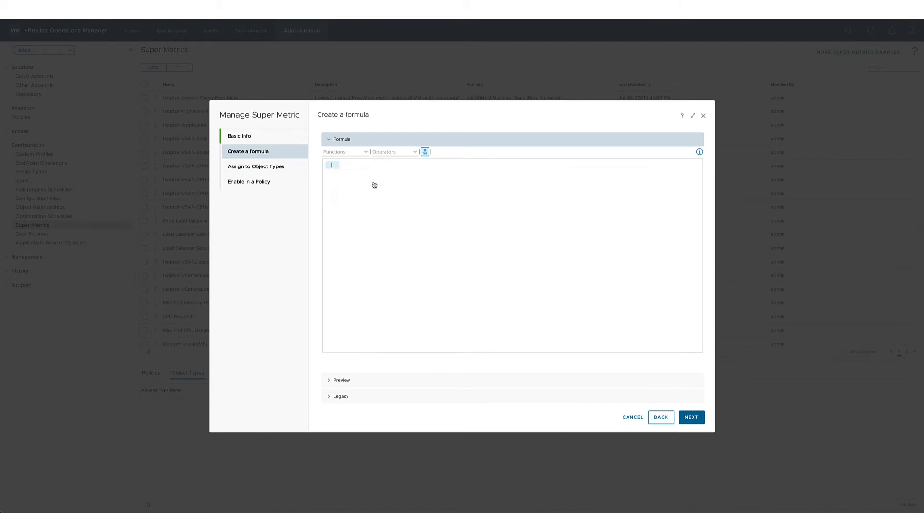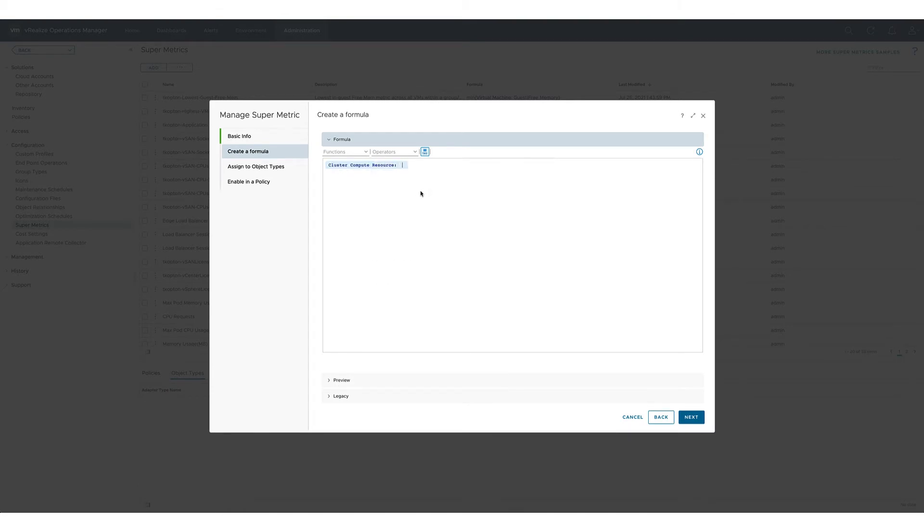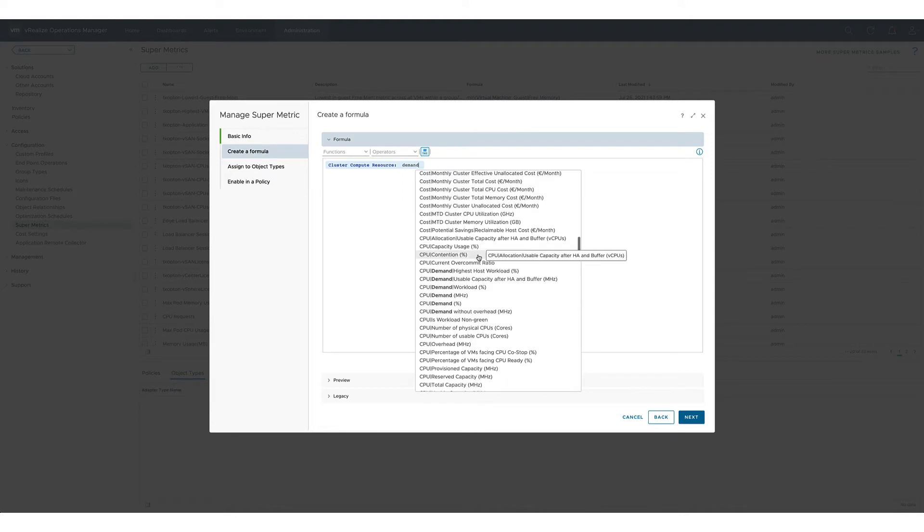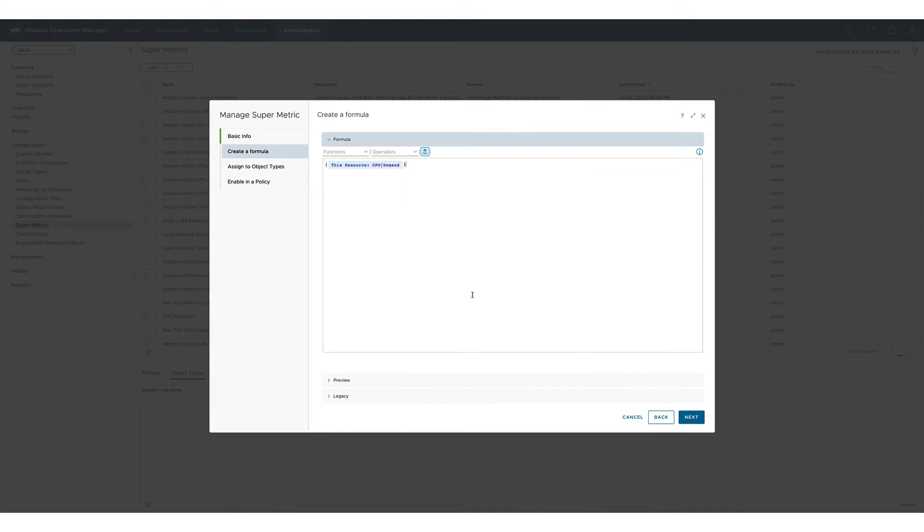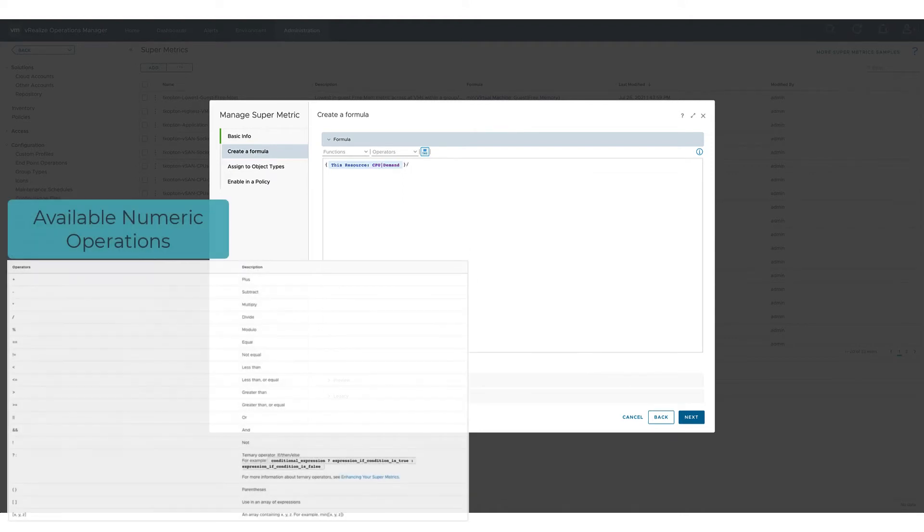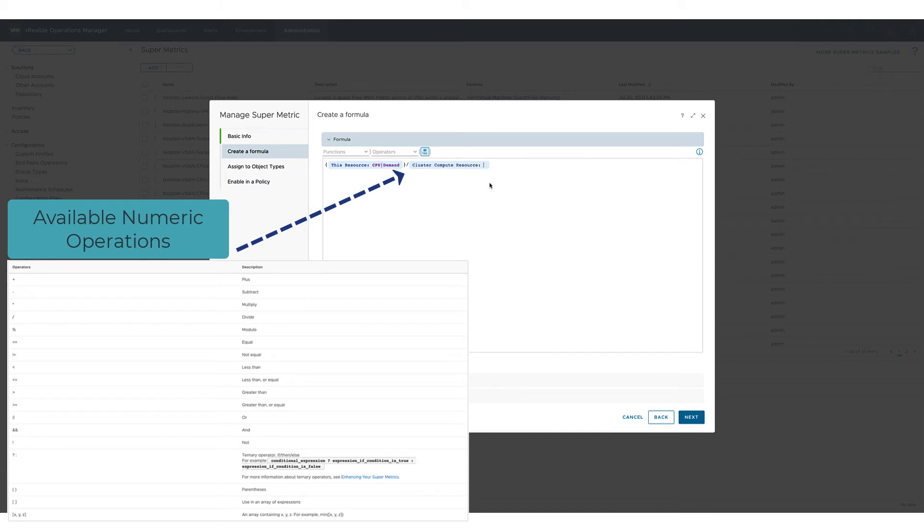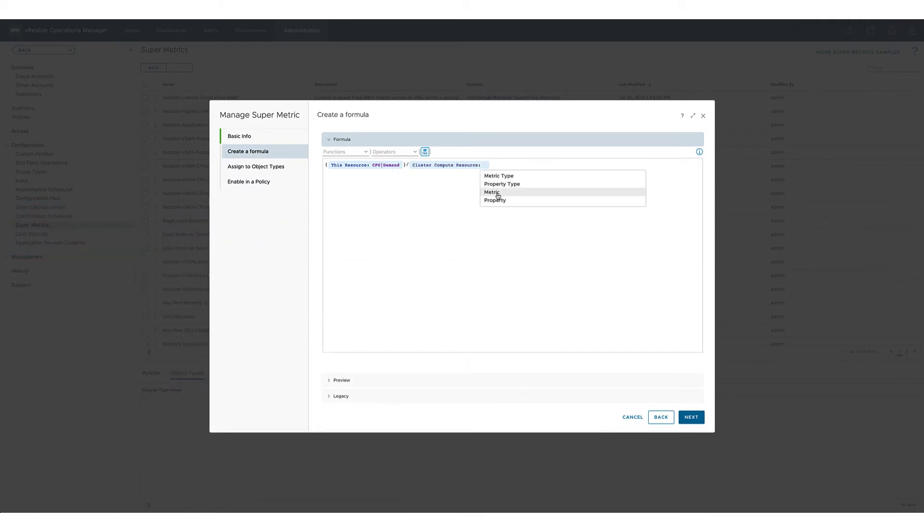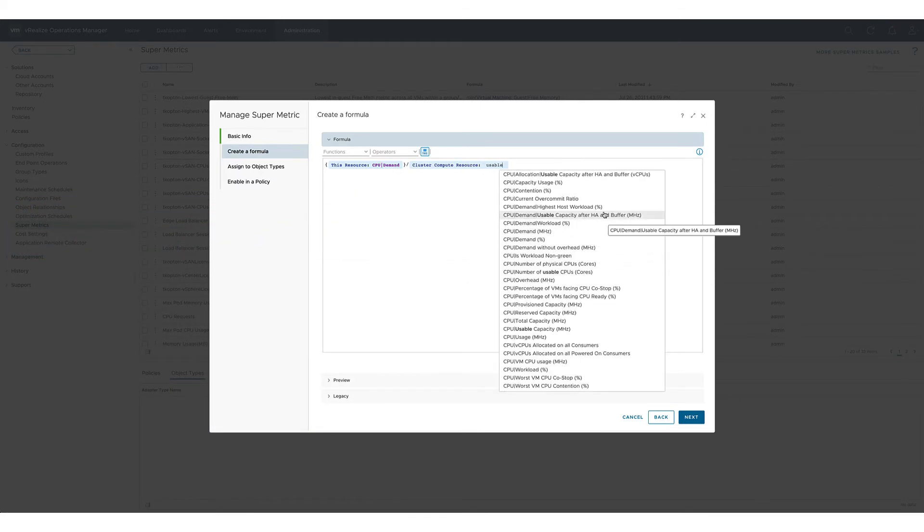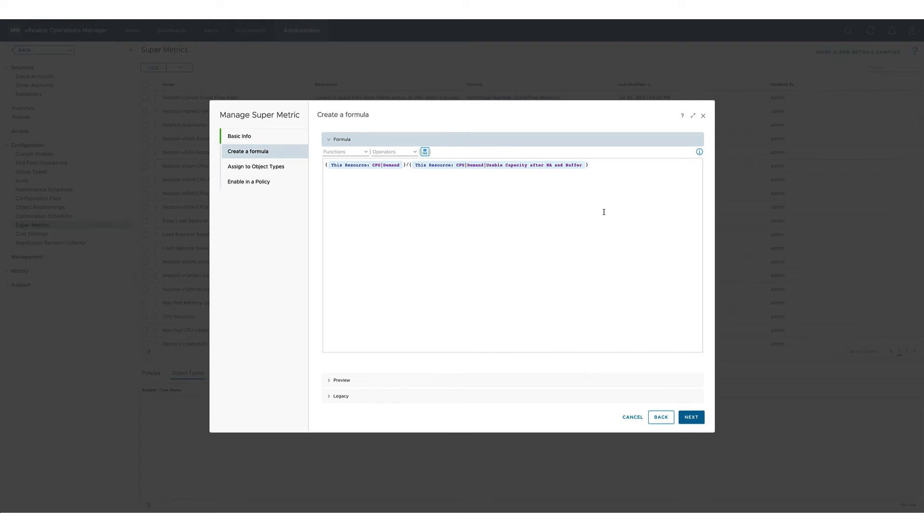To select the first metric for our formula CPU demand in megahertz we follow the known procedure using the control space functionality. Now we divide the value of the first metric by the value of the second metric, the usable CPU capacity, and again to select that metric we follow the known procedure.